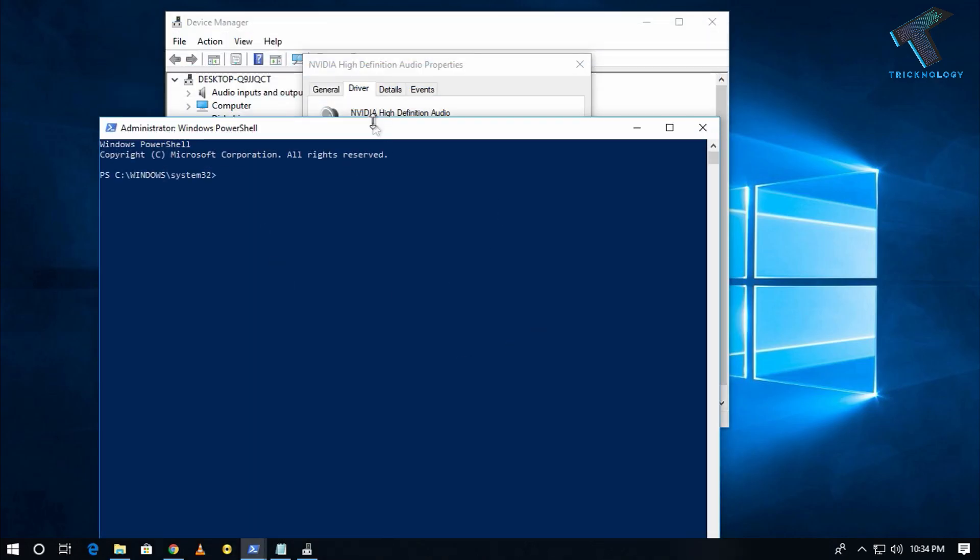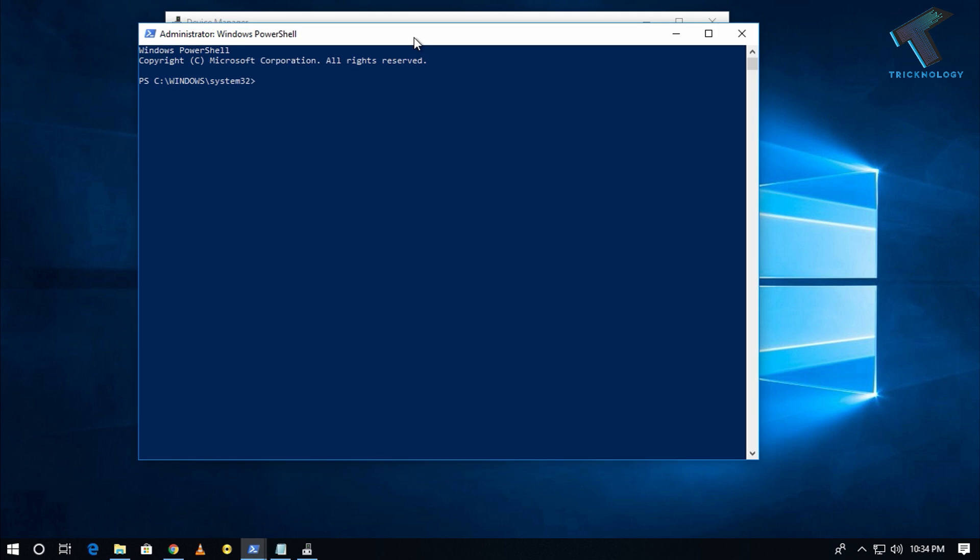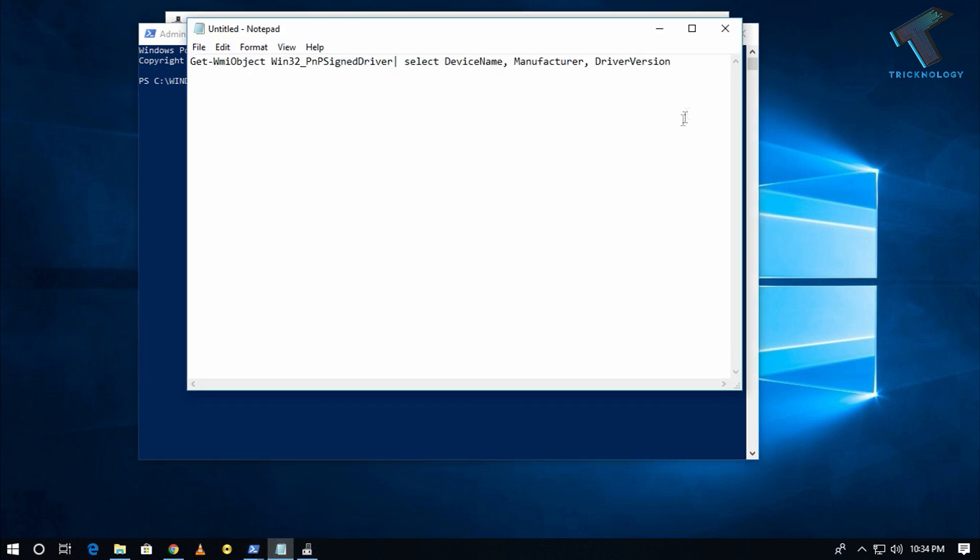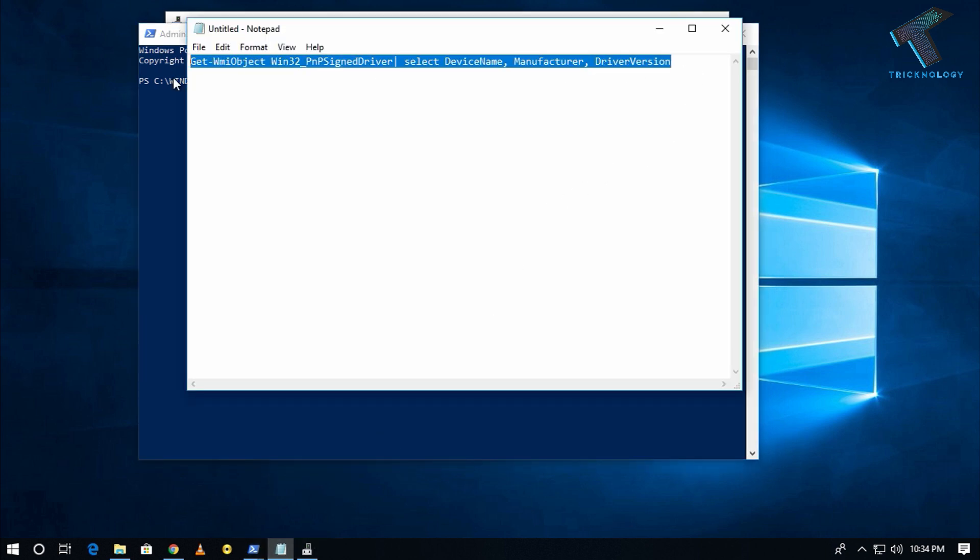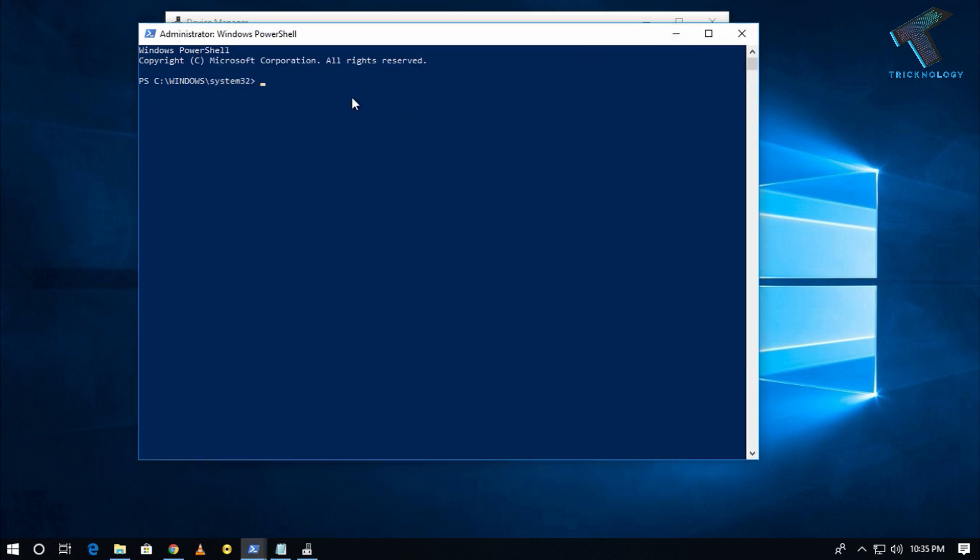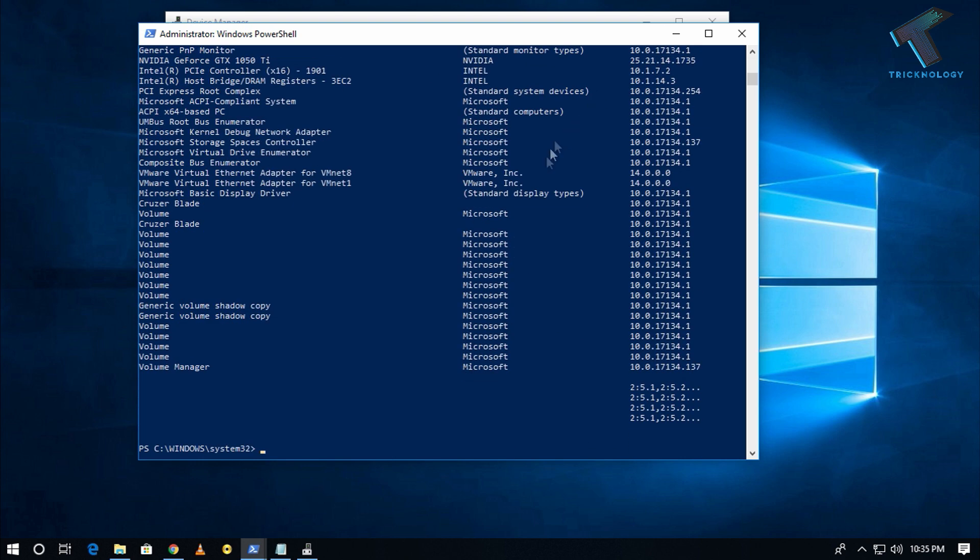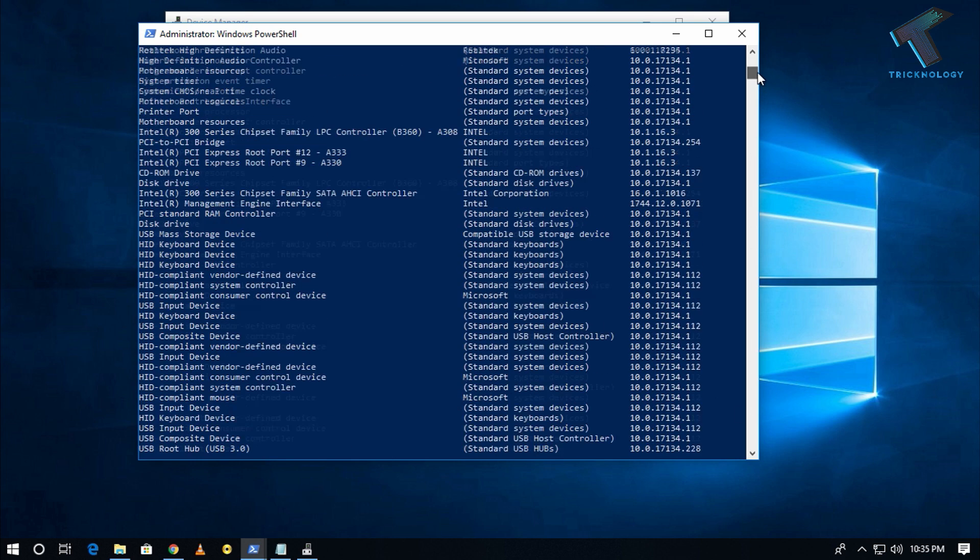Now you have to put some command over there. I will give you this command also in my video description. You can copy that command and after that just right click over there and press enter from your keyboard.